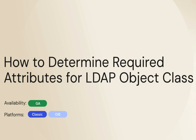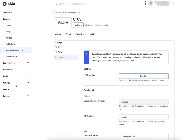This video demonstrates how to find the attributes Okta expects for the UserObject class used in an LDAP integration. The value entered for the UserObject class of an LDAP domain's integration settings will determine the list of attributes Okta will expect for each user object.